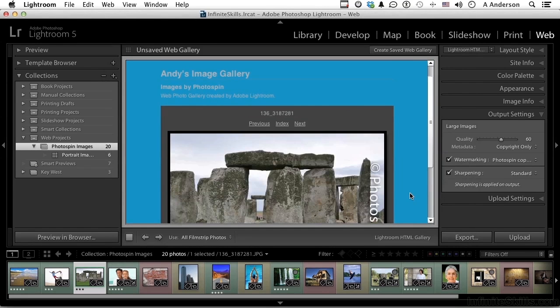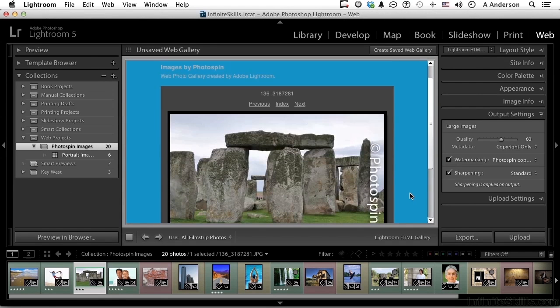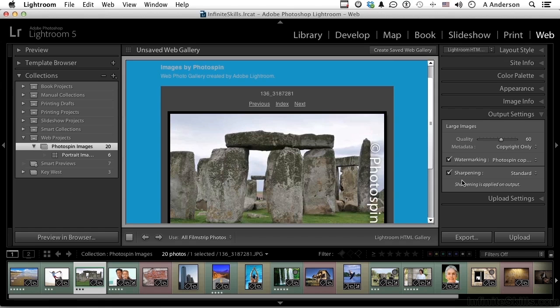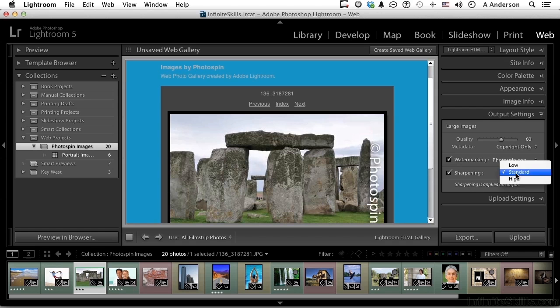And now it's got photo spin - that would be on all the images. You have a sharpening option here. I usually do apply the sharpening, but basically if I've done a lot of sharpening in the develop module, I might want to look at the images and get an idea of what they look like. Now the sharpening is applied on output. You have low, standard, and high. Low to me is almost non-recognizable. Standard is typically where I want to be. High is usually a little bit more than what I want. So if I'm going to use it, I'm going to leave that on standard.